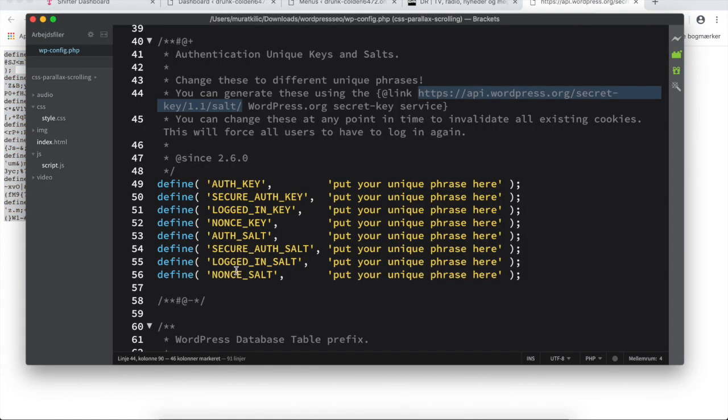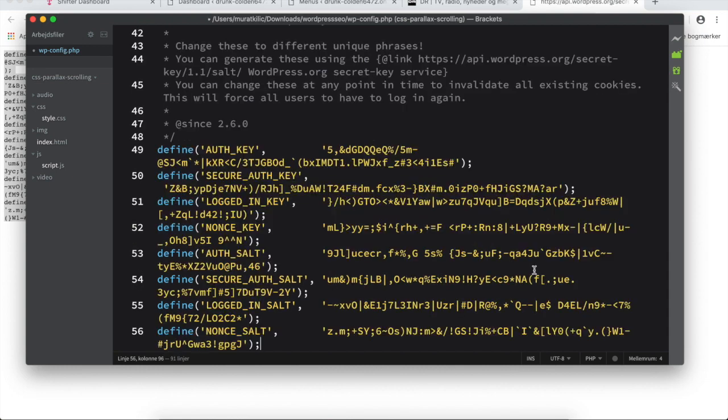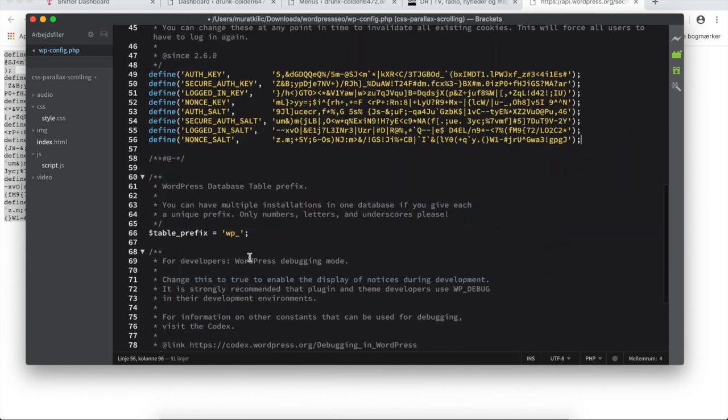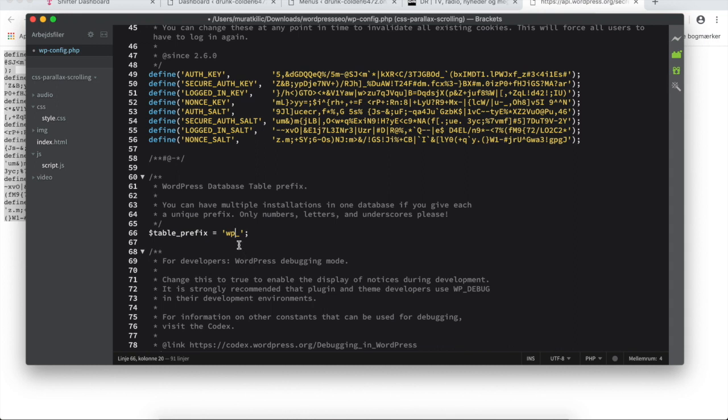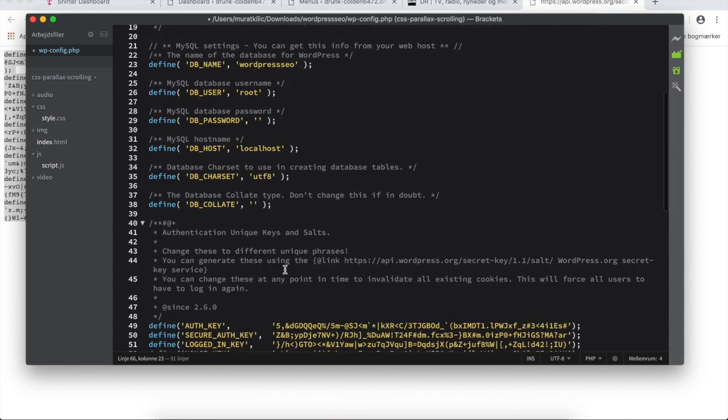Next, here is the table prefix. Typically when you have only one database available and you want to have more than one version of WordPress installed on your machine, you will have to make different table prefixes. So I will now change the table prefix to WordPress SEO. I will keep the shortcut WP for WordPress and then just write SEO for search engine optimization.